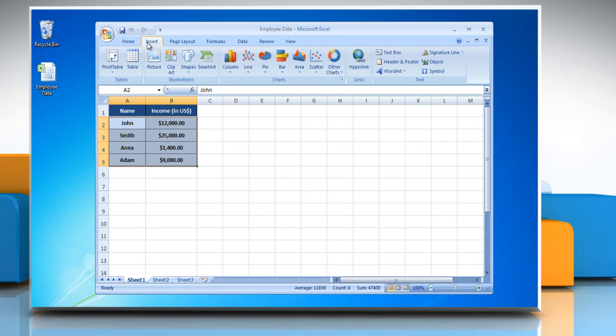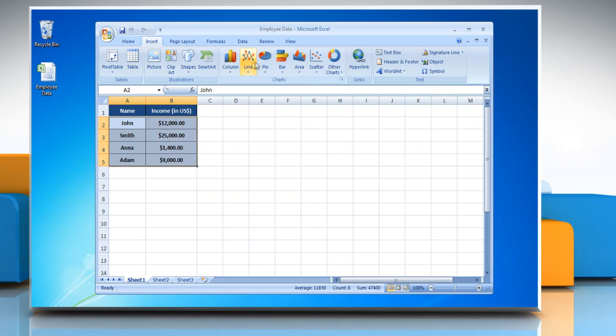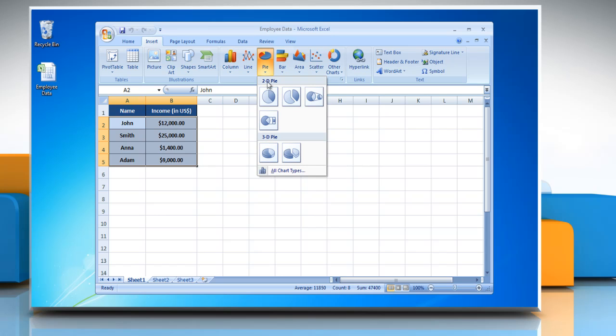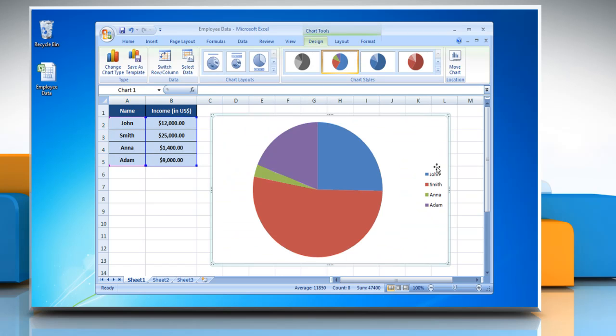Click on the Insert tab and in the Charts group, click Pie. Choose a chart in the menu and a pie chart will be placed with the selected data on a worksheet.